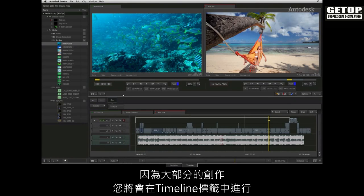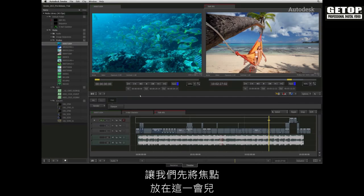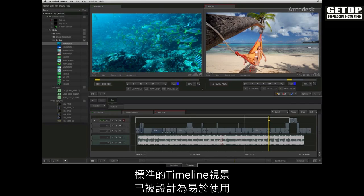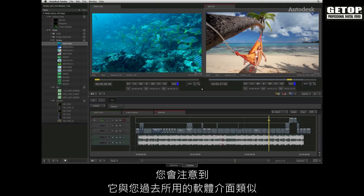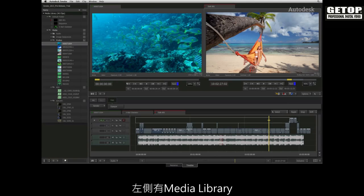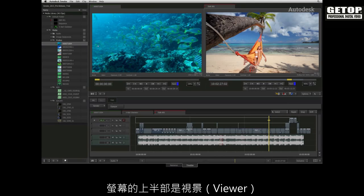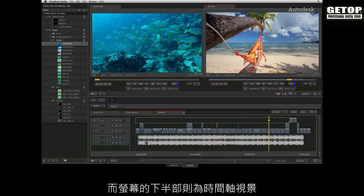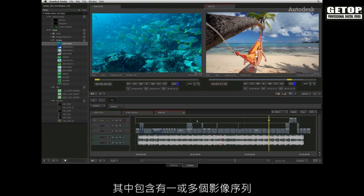Since most of your creative work will be done with the timeline tab, let's focus in here for a few minutes. The standard timeline view has been designed for ease of use and you will notice the similarities from what you have been used to in the past. You have the media library on the left, the top half of the screen is for the viewers, and the bottom half of the screen is for the timeline view which contains one or more sequences.